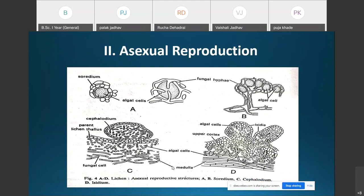Asexual reproduction is of common occurrence in lichens. One common method is the formation of the soredium (S-O-R-E-D-I-U-M). Small bud-like outgrowths, called soridia, are formed on the lichen thallus.